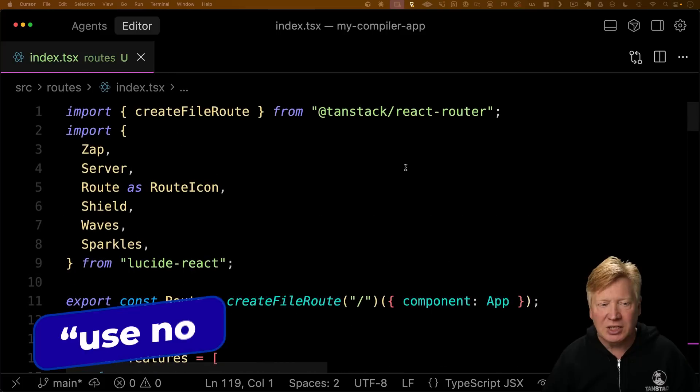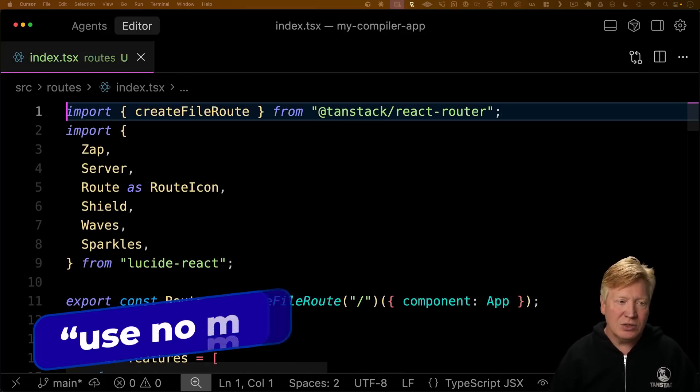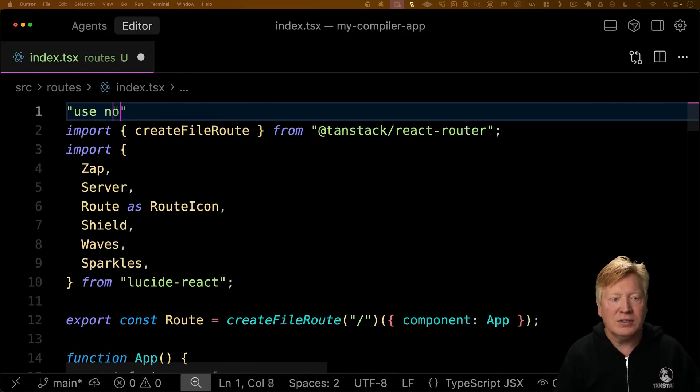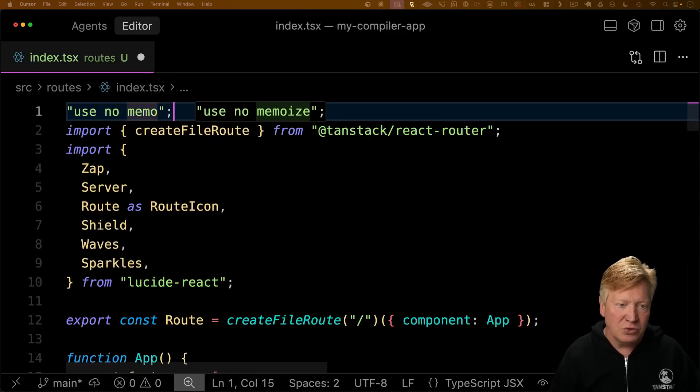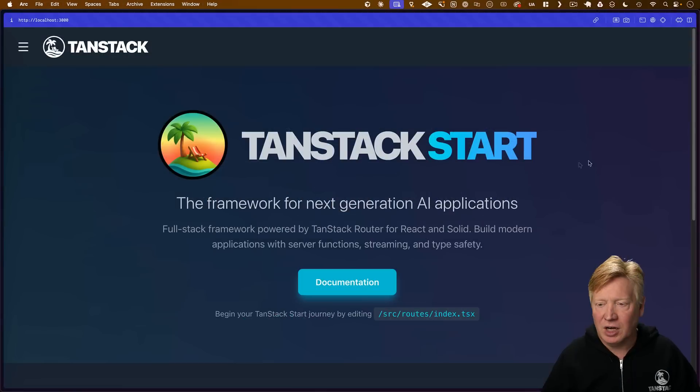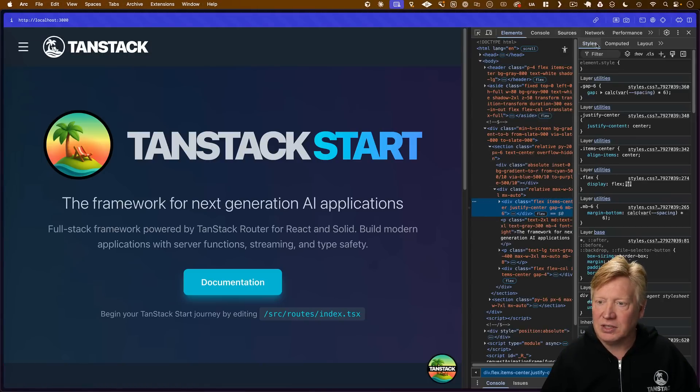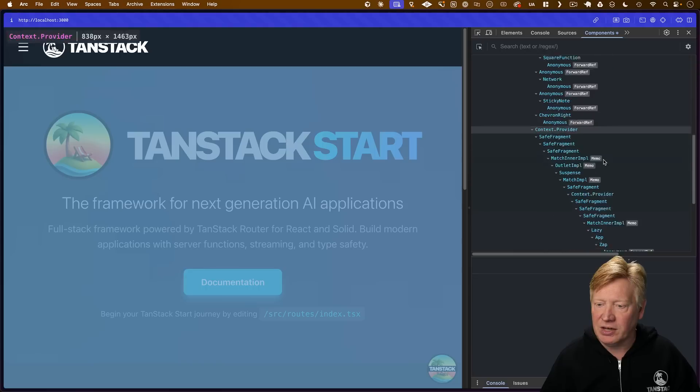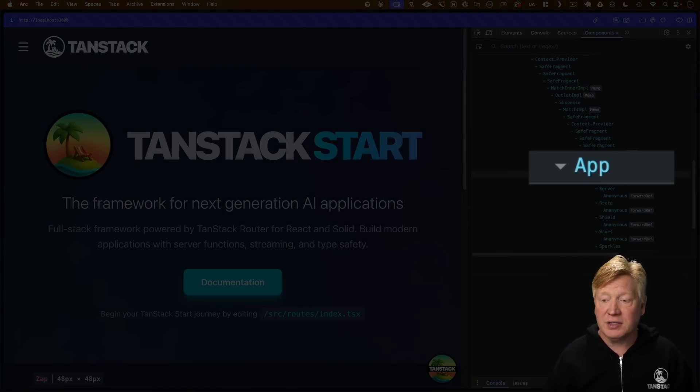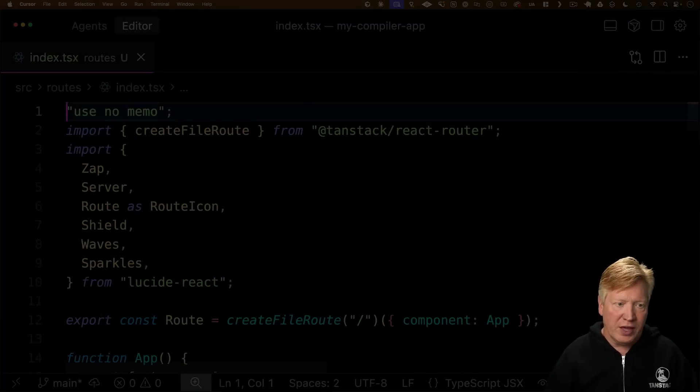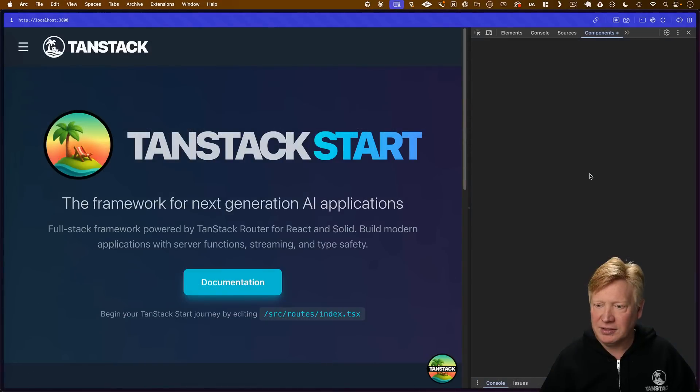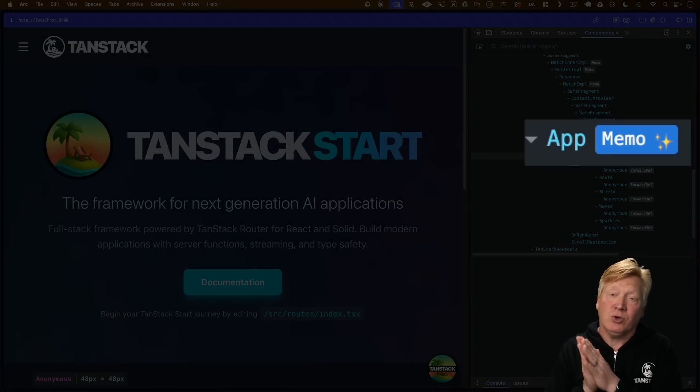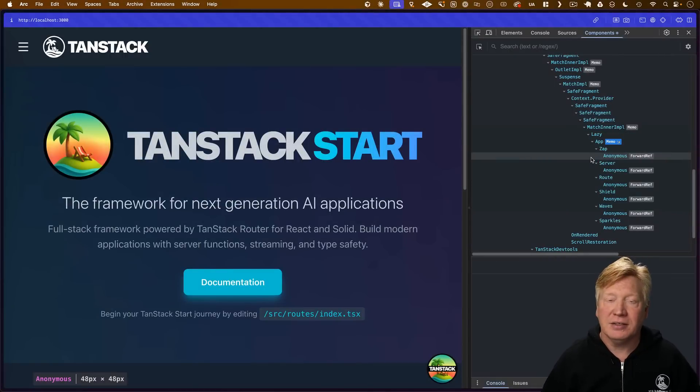What happens if you have some logic that isn't appropriate? You can use a pragma to turn off memoization—just say 'use no memo'. If I take a look at my components, we can see app is no longer memoized. If I remove that and hit refresh, now app is memoized again. So on a module-by-module basis you can decide whether you want memoization or not.